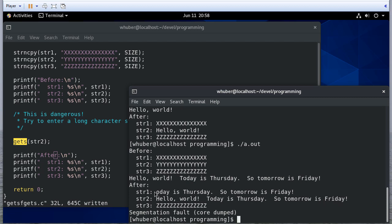We have string 1 now says O day is Thursday, so tomorrow is Friday, and we have a core dump.